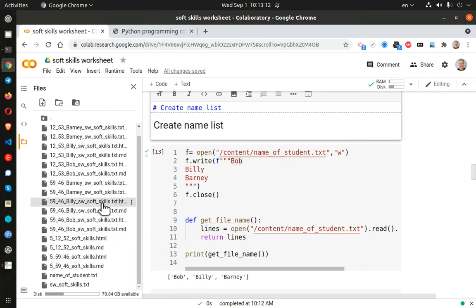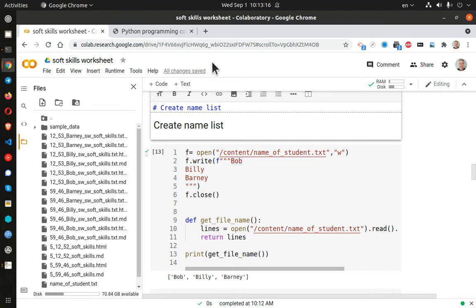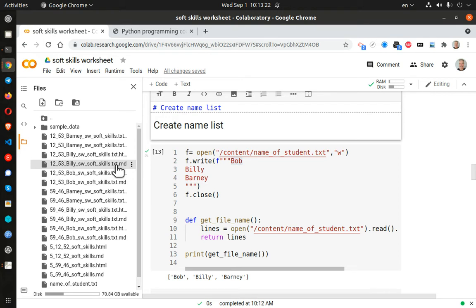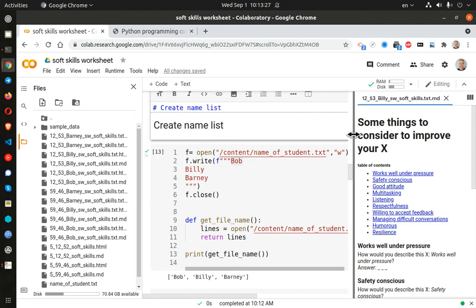So let's go ahead and take a look at Billy. Or rather 1253. Let's take a look at Billy. And this is a markdown file. So if I open that, it should open here in Google Colab.